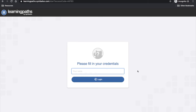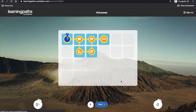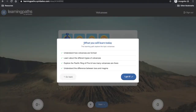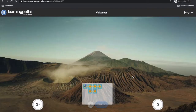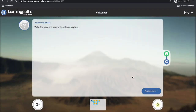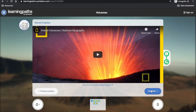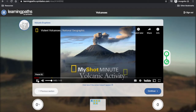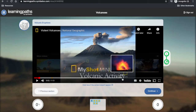When students open the link, they will be presented with the sign-in window where they will input their name. They will then be brought into the learning path and presented with the learning intentions when they click the first tile. When students have read the learning intentions, they will be presented with the first tile, can read the instructions outlined by the teacher, then view the video. Once finished watching, they can move on to the next section.